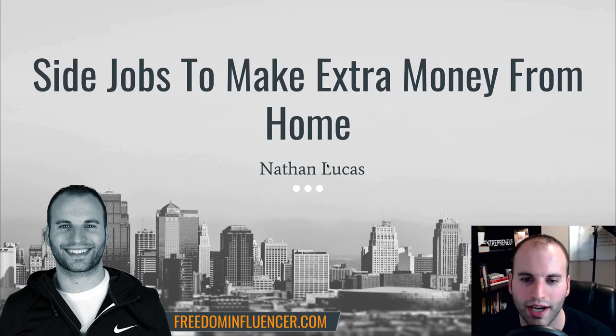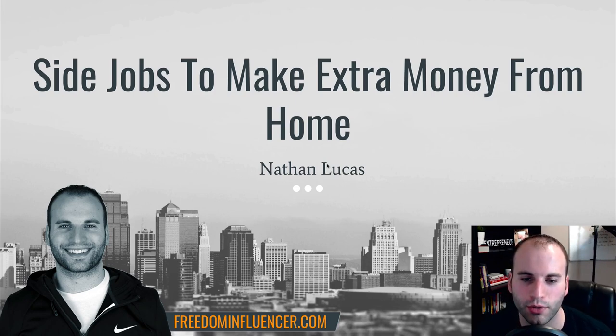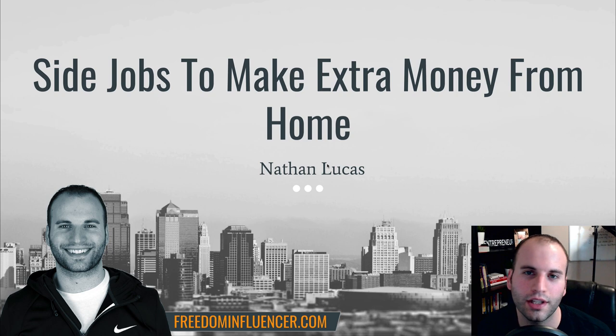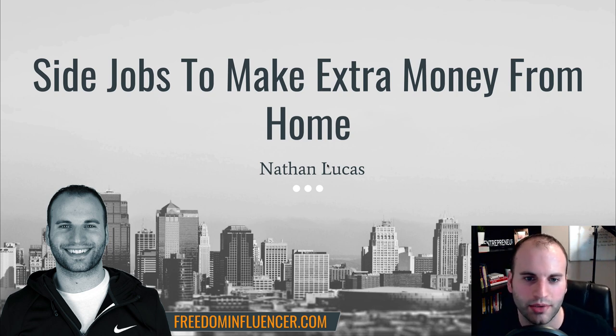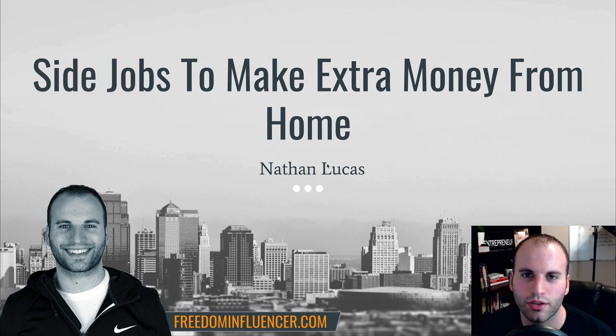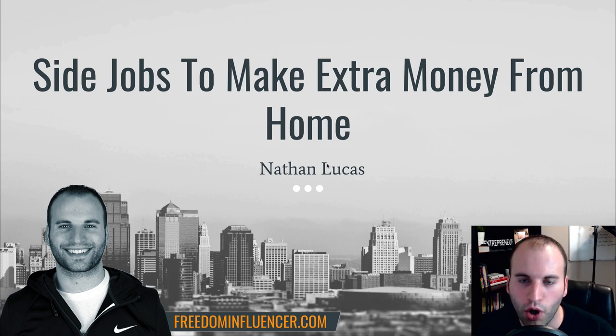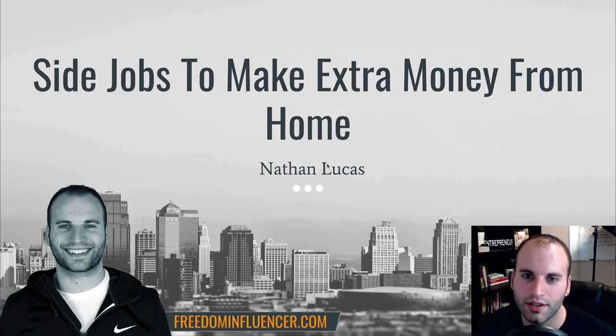Hey, what's going on you guys? It's Nathan with freedominfluencer.com and here in this video I'm going to be showing you 10 different side jobs that will allow you to make extra money from home this year.